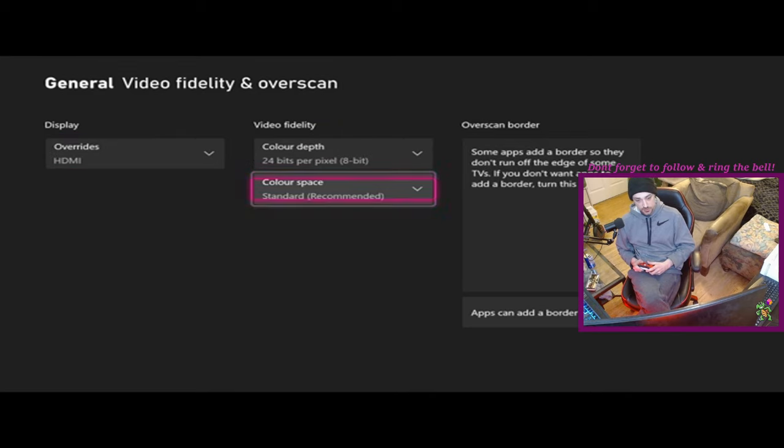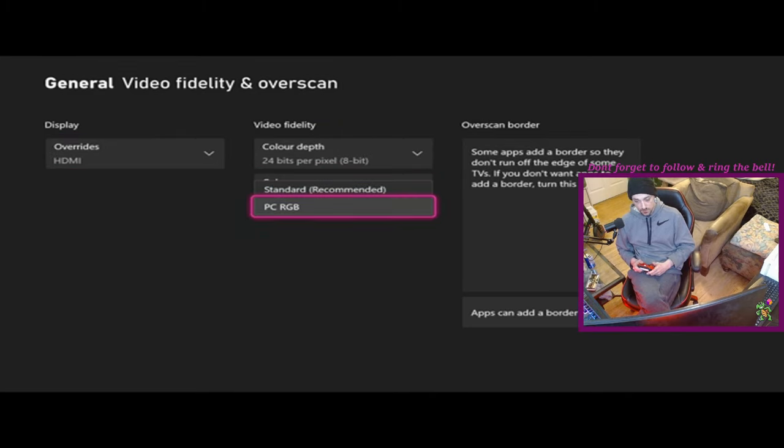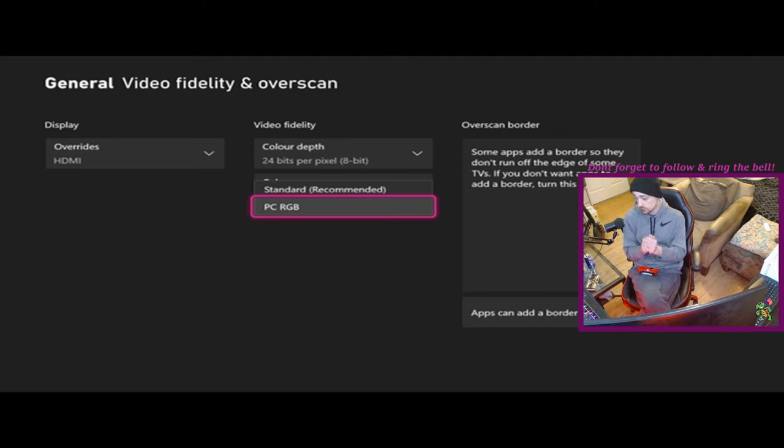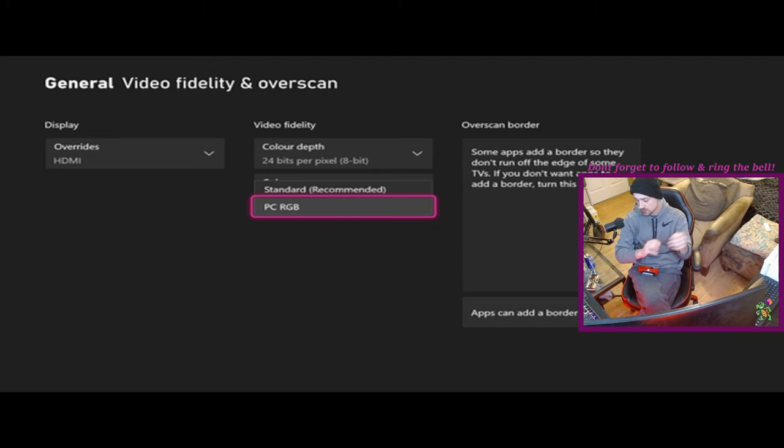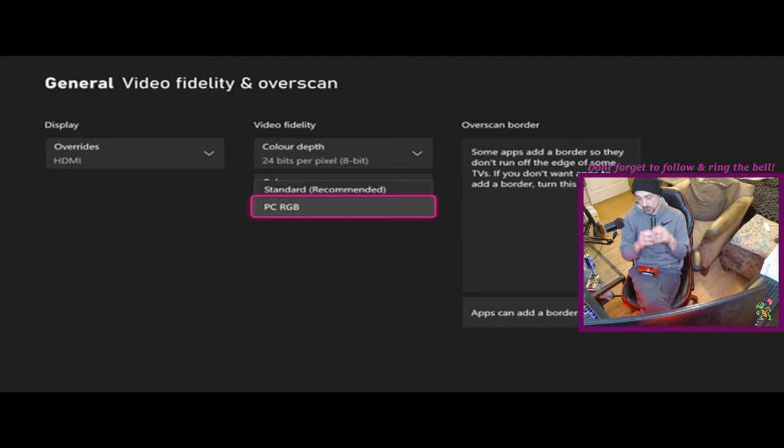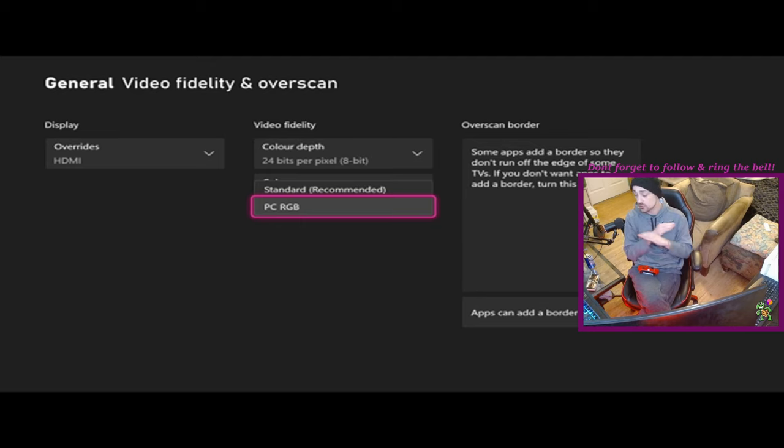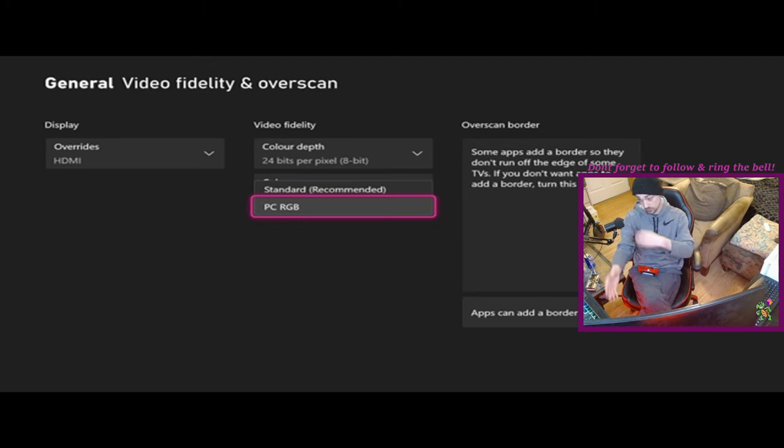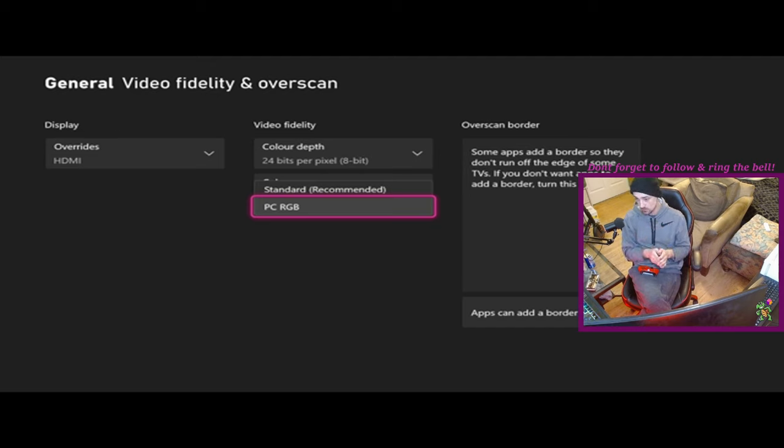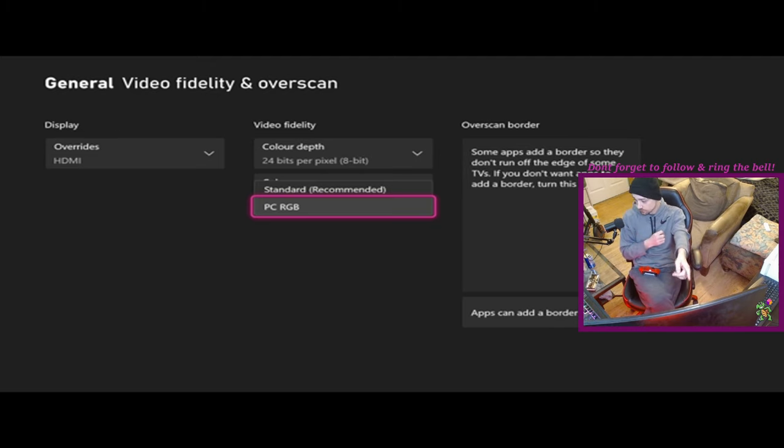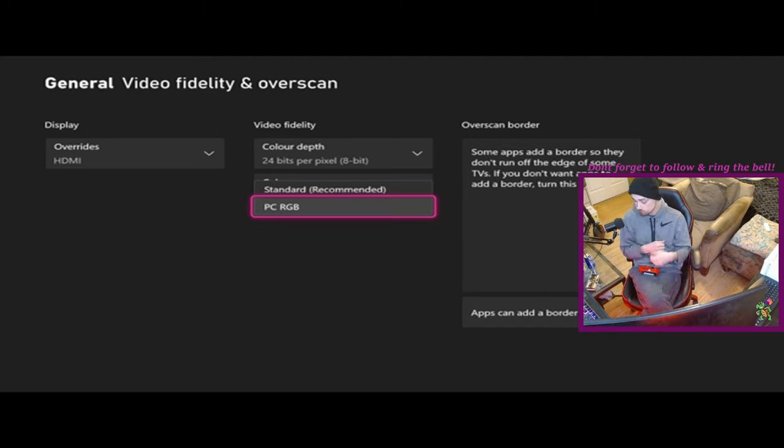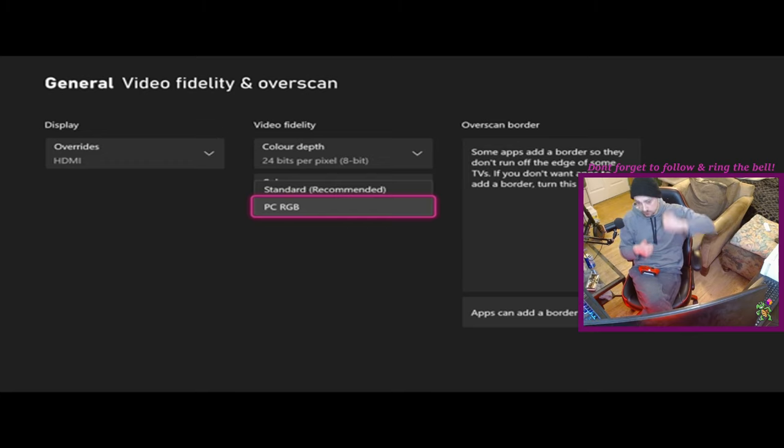We're going to change the color space to PC RGB. Now this is the part in the video where I have to mention I get a lot of comments of people asking like, oh my screen went black I can't get it back. It's almost always because when people's screen goes black they panic and they start pressing buttons on your controller. Just don't do that. If your screen goes black it will come back automatically if you don't press anything. But if it works then you will see a prompt on your screen telling you like hey do you want to keep these settings. If you could see your screen then it worked.